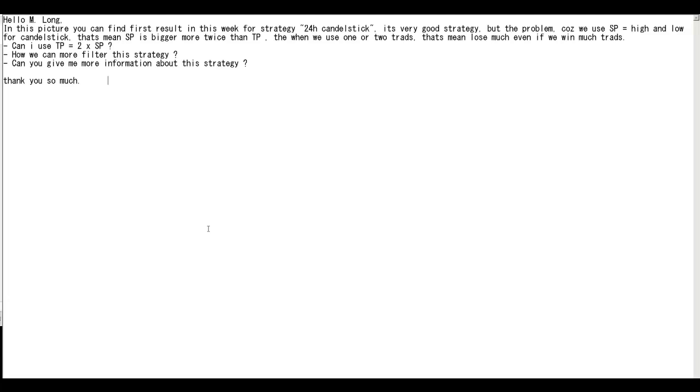Thank you for watching candlestick trading video. Hello long, in this picture you can find first result in this week for strategy 24-hour candlestick. It's a very good strategy, but the problem is we use stop high and low for candlesticks.